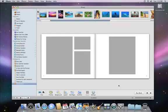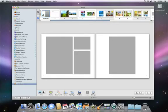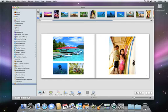iPhoto can even auto-flow your pictures into the book. When you click this button, iPhoto will automatically add all the pictures in the thumbnail strip, which makes creating a book much faster.